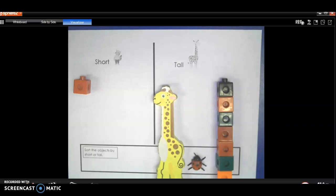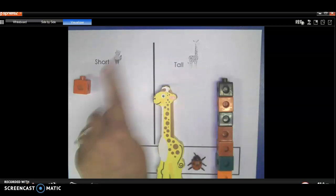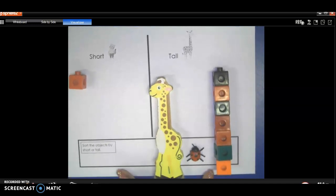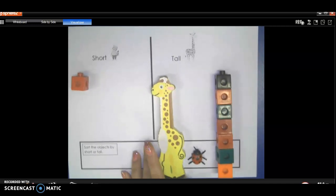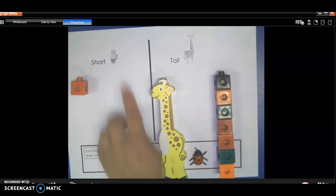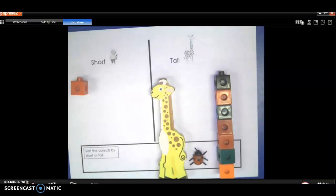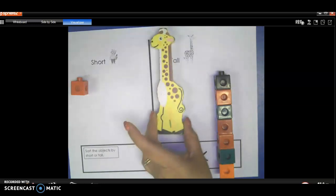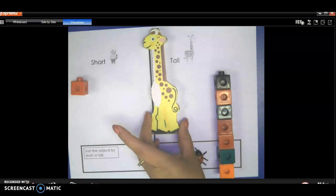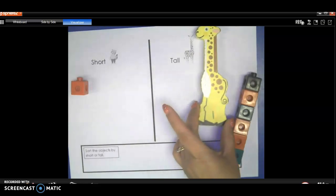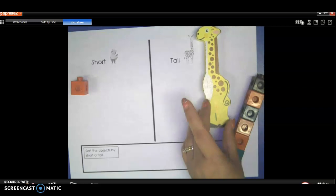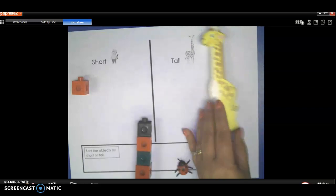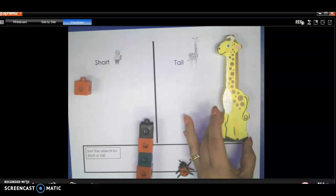So now we have a giraffe and we're going to think about it. Is a giraffe tall or is it short? Look at its height. Look how tall it is. It's from all the way up down here in the bottom and then we're going to decide. Should it go with the short or should it go with the tall? We should go with the tall, right? Because it's super tall. I'm going to put it over here because it's tall.